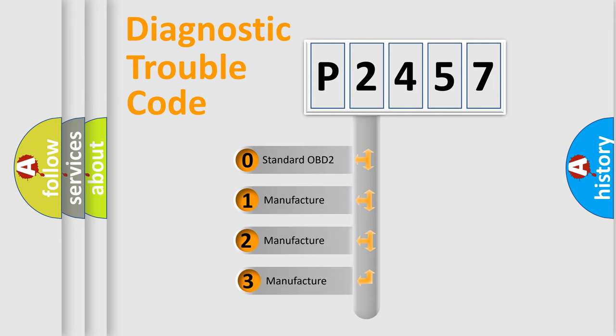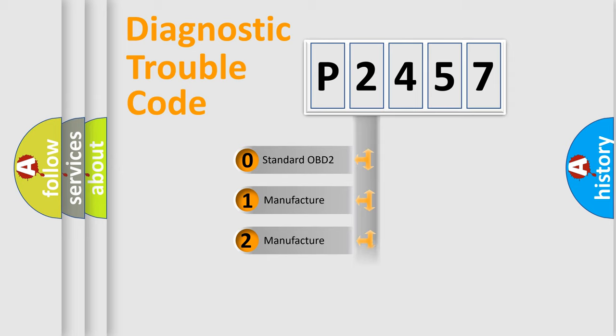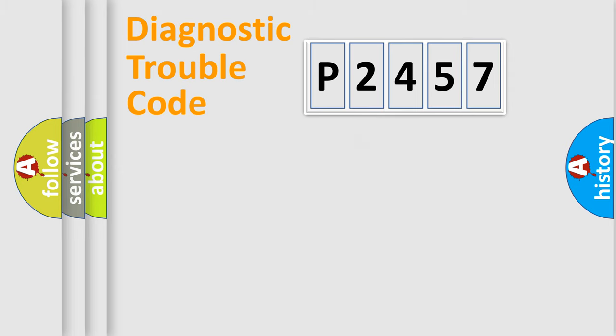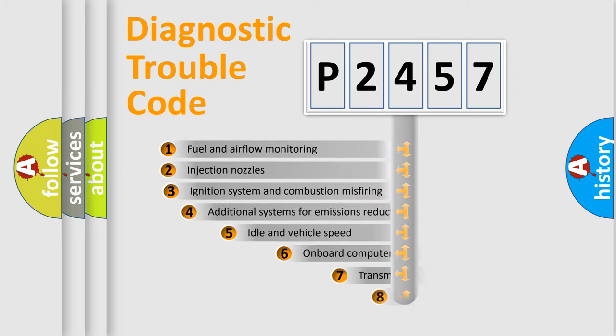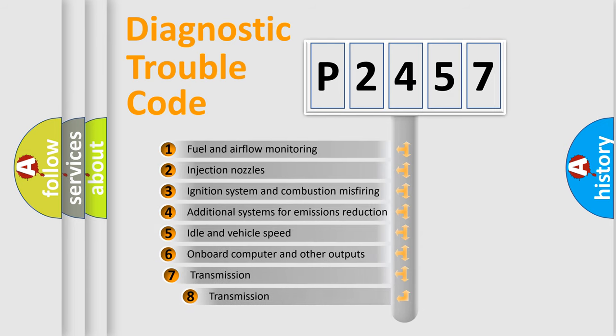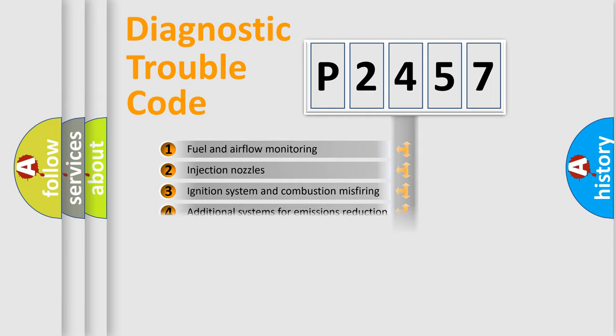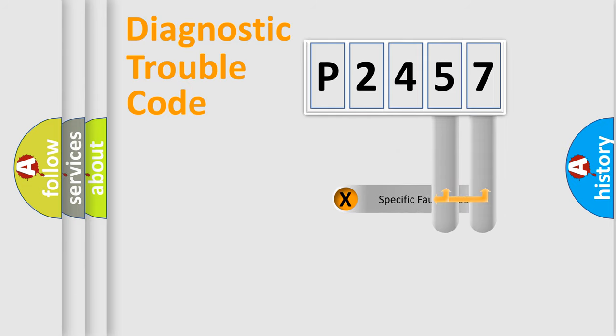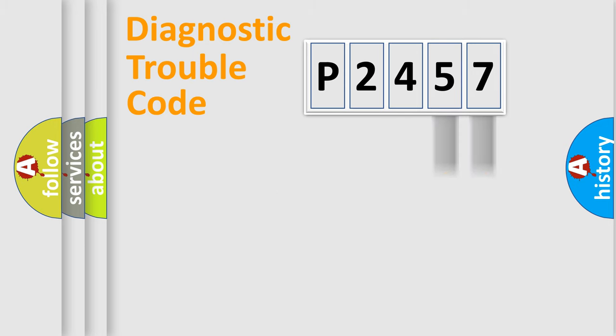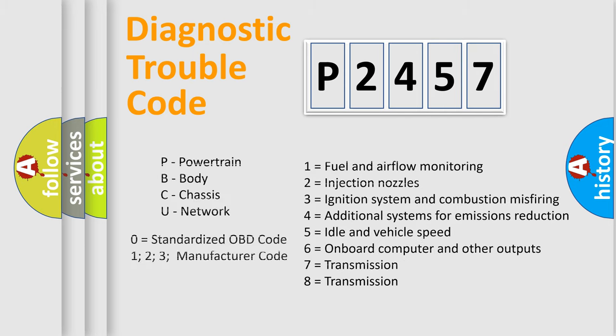If the second character is expressed as zero, it is a standardized error. In the case of numbers 1, 2, 3, it is a more specific expression of the car-specific error. The third character specifies a subset of errors. The distribution shown is valid only for the standardized DTC code. Only the last two characters define the specific fault of the group. Let's not forget that such a division is valid only if the other character code is expressed by the number zero.